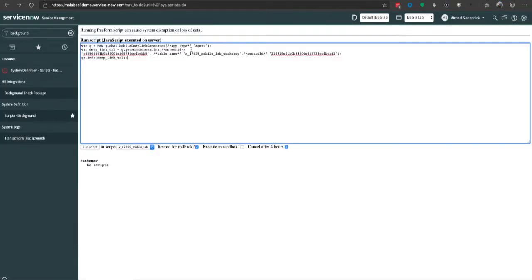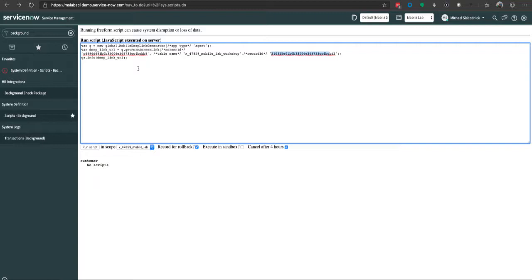The other two items are pretty simple: here's the table you want to go to and the sys ID. Now when it comes to building this, I'm using a basic background generator, but the question comes up: how do we make this dynamic so we can send emails to deep link or do something from the portal?